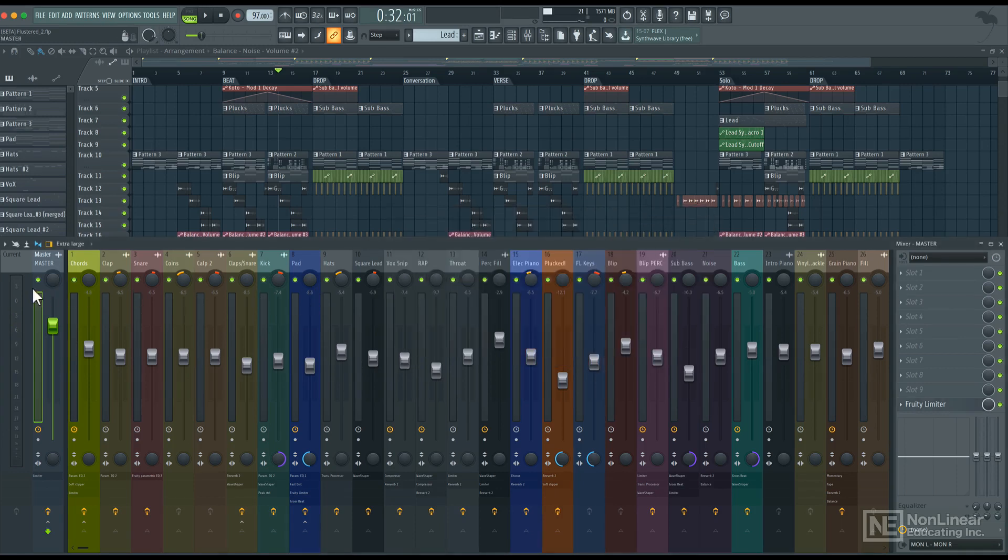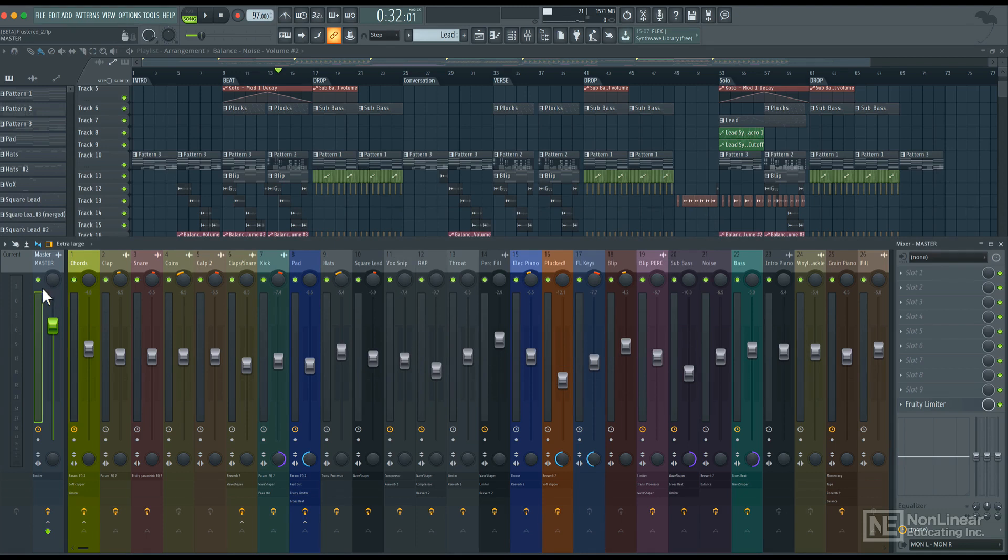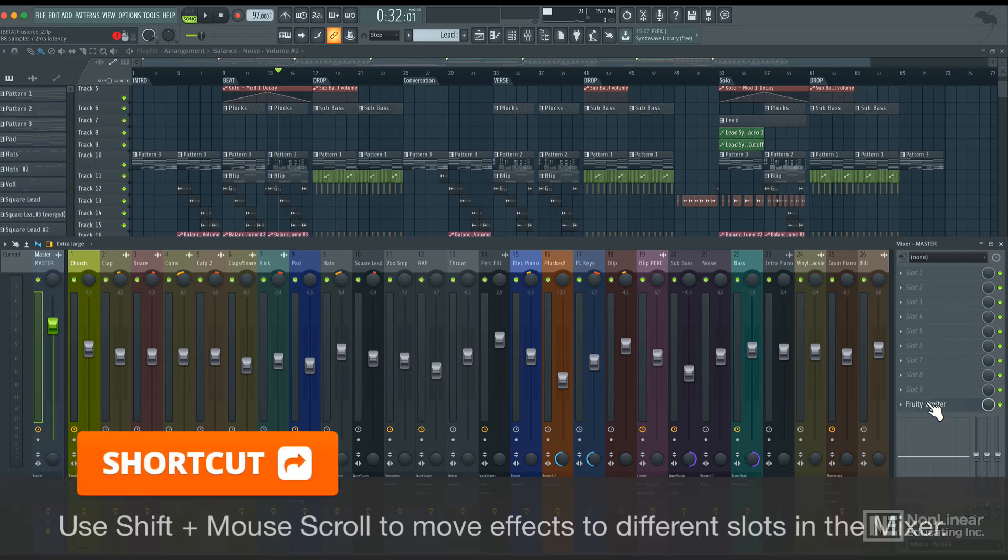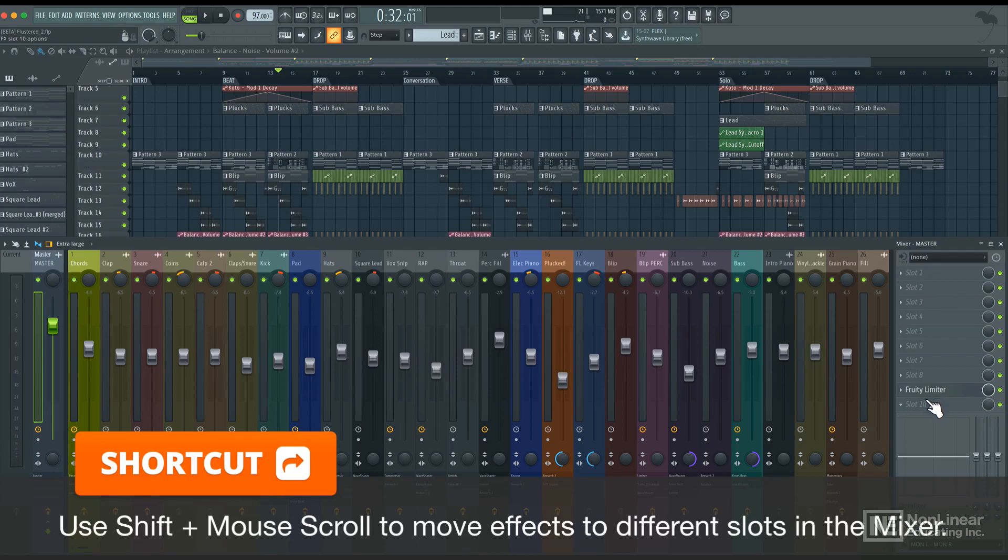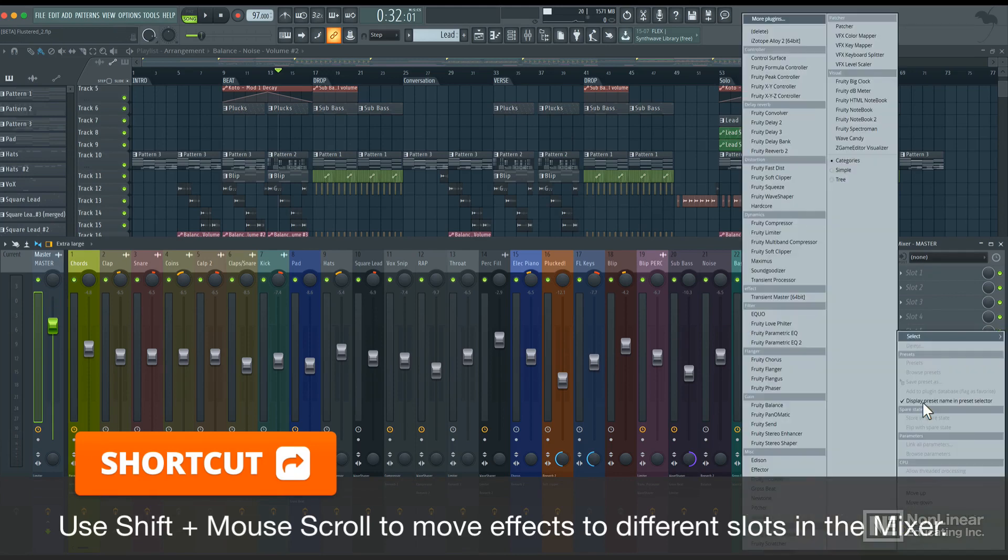Unfortunately, FL Studio's meters don't have a peak reading or even a peak indicator. But there is a bit of a workaround for this. So I'll move the fruity limiter a slot above, let's say to slot 9. And on slot 10, I'll add wave candy.